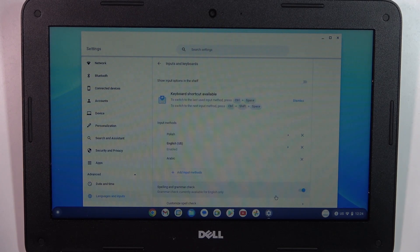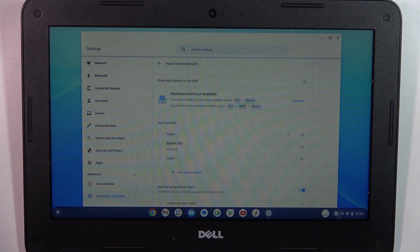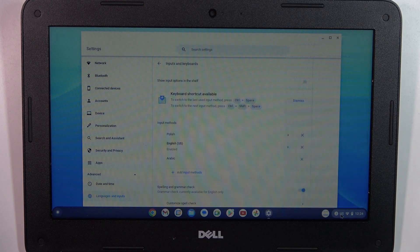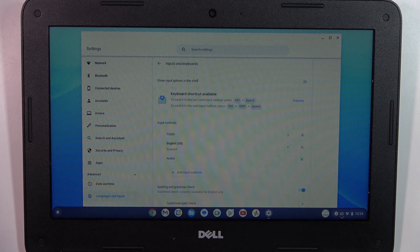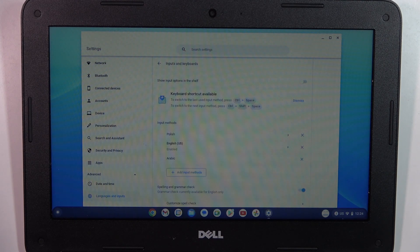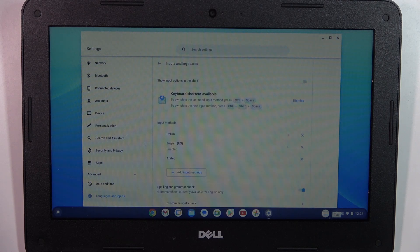As you can see here, I have enabled the US keyboard and I can change it to the other one when I want.